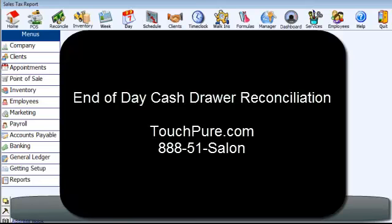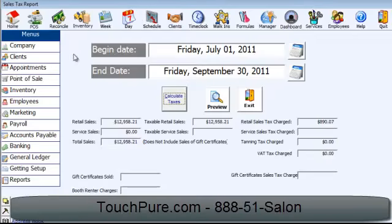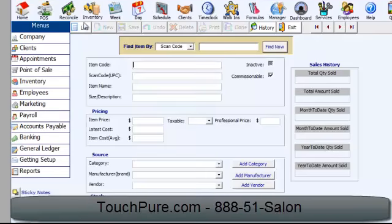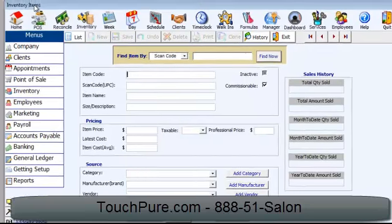The next thing I'd like to show you is how we do our end-of-day reconciliation. The first thing we're going to do is just go into point-of-sale, open the register, make some sales, and close it, and I'll show you how easy it is.